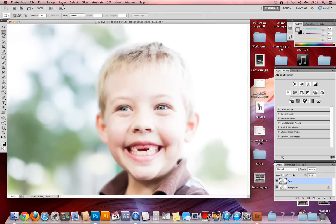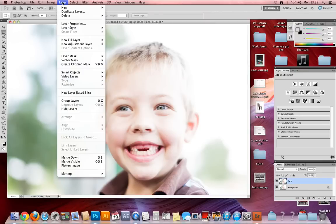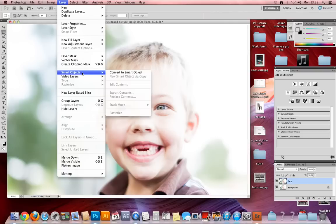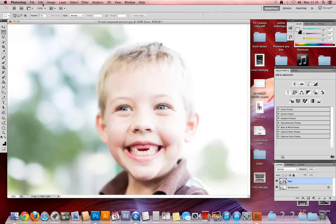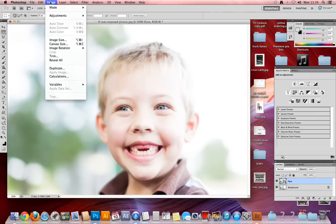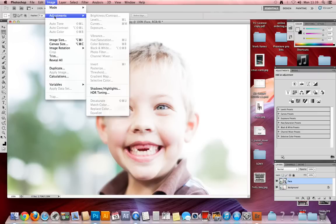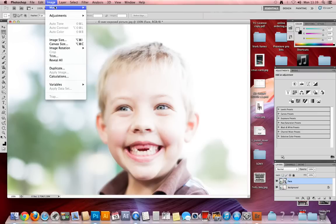Next, go to the Layers menu, go down to Smart Object, and convert this into a smart object. As you can see, there's a little icon in the face layer which tells us this is now a smart object.